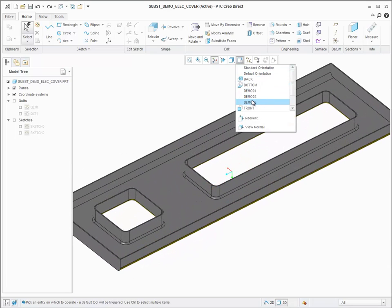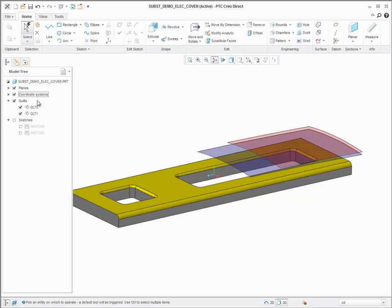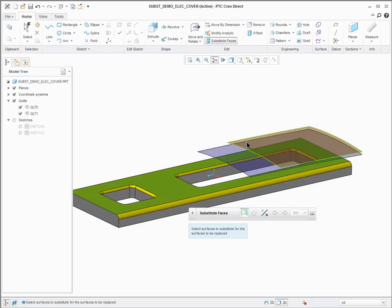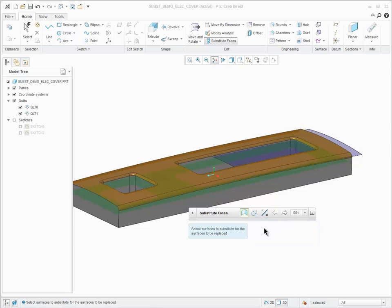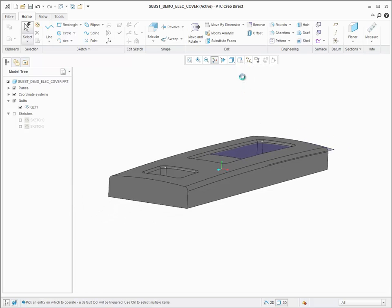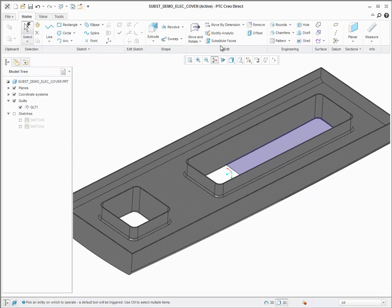The new Substitute tool in Creo Direct 3.0 allows users to quickly replace one or multiple selected surfaces with other surfaces within the loaded design model. Supported surfaces for this operation include analytic as well as free-form quilt and solid surfaces. Substitute fully supports the new round and chamfer handling and provides options to further control the geometric solution.